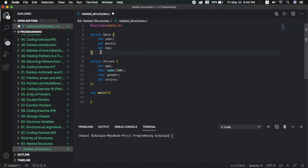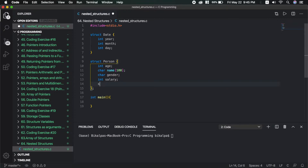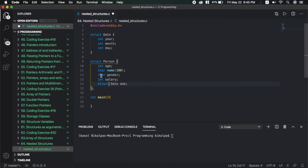We define the structure of the person, with date of birth as a field. Inside struct person, we have a field called DOB of type struct date. DOB is a variable of type struct date. We also have a salary field of type int.